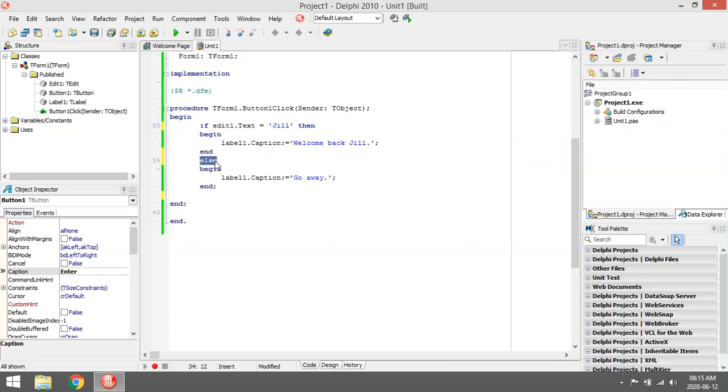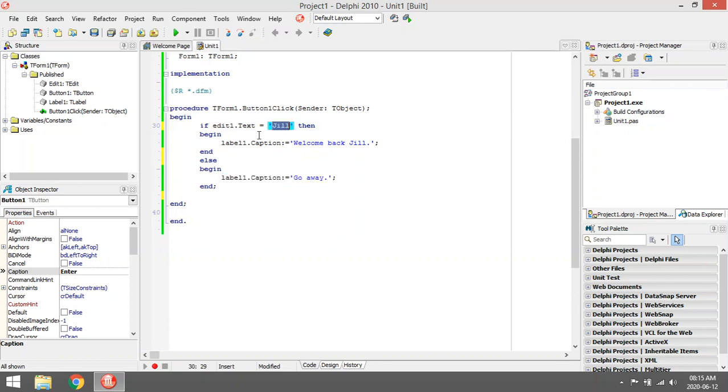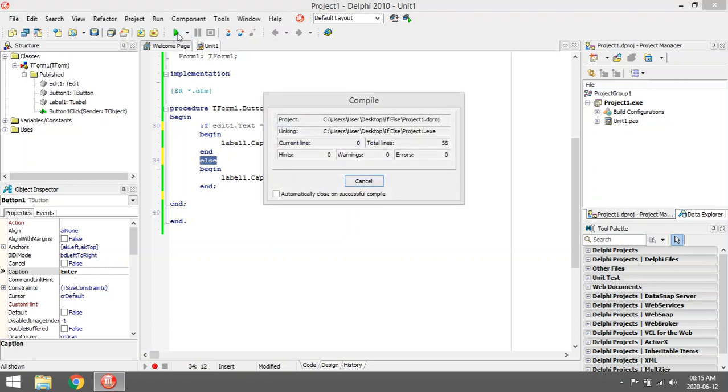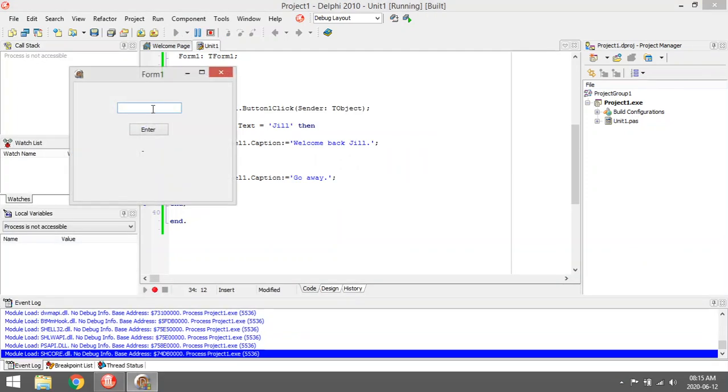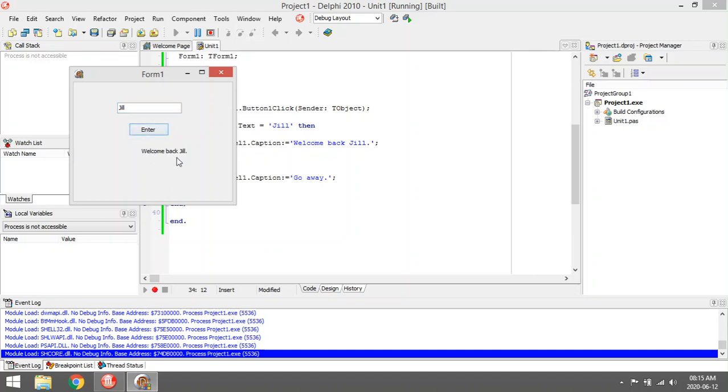Else, if it's not Jill, you must tell the user to go away. Okay, so if it's not Jill, it's going to do all the coding between the begin and end of the else statement. That's why I'm going to say my name is A, you can tell me to go away. But when I enter the name 'Jill', it's going to say 'welcome back Jill'.